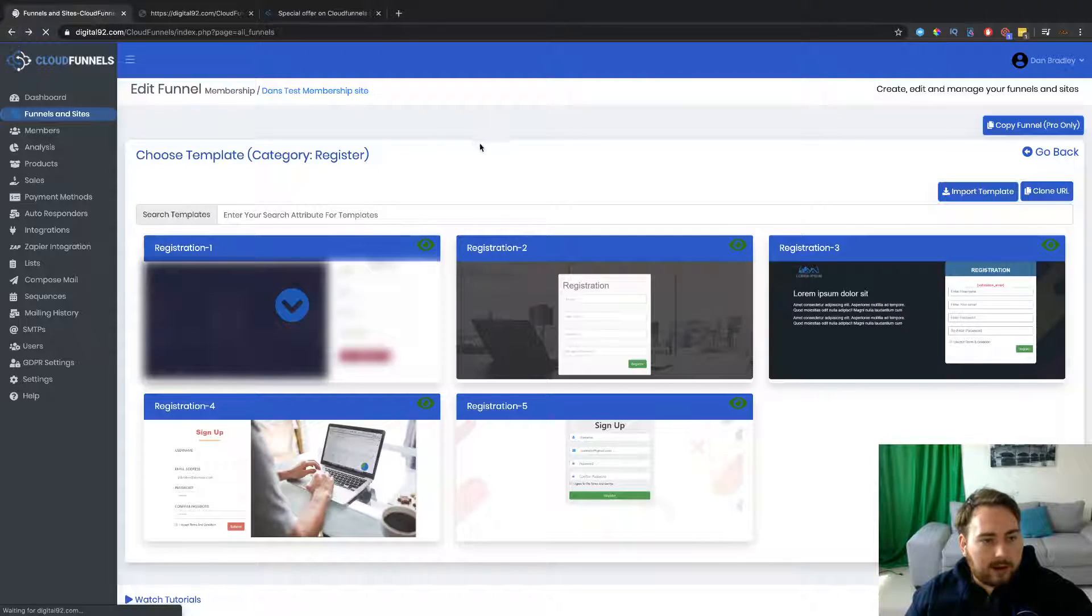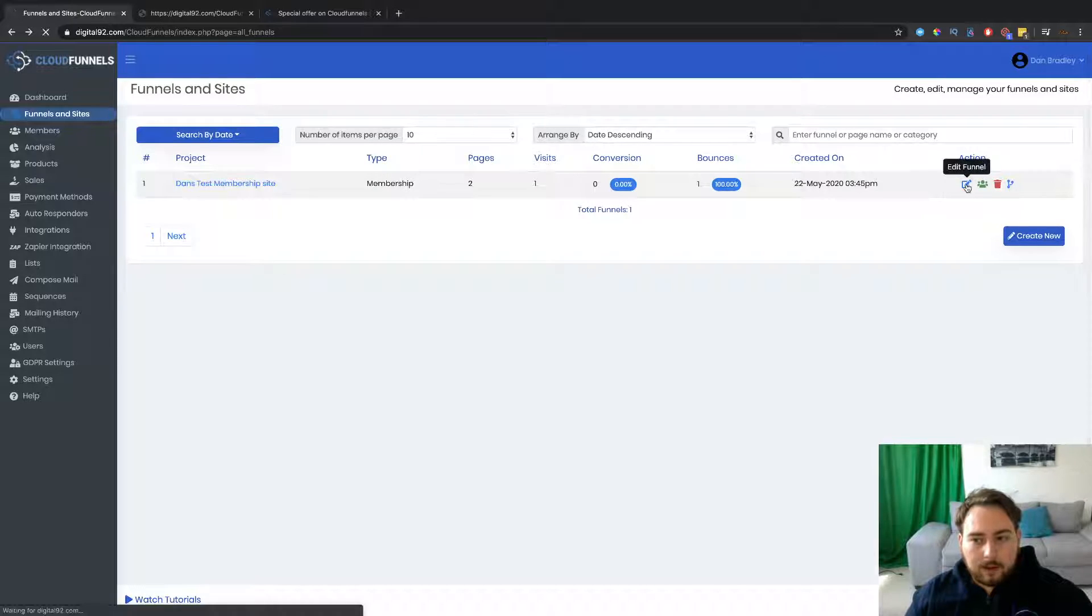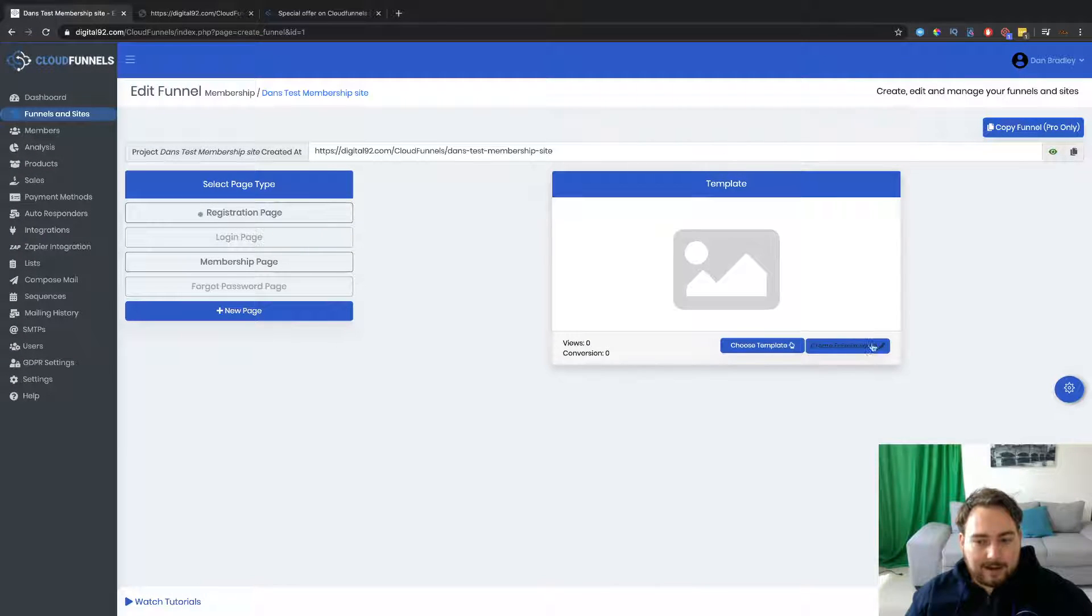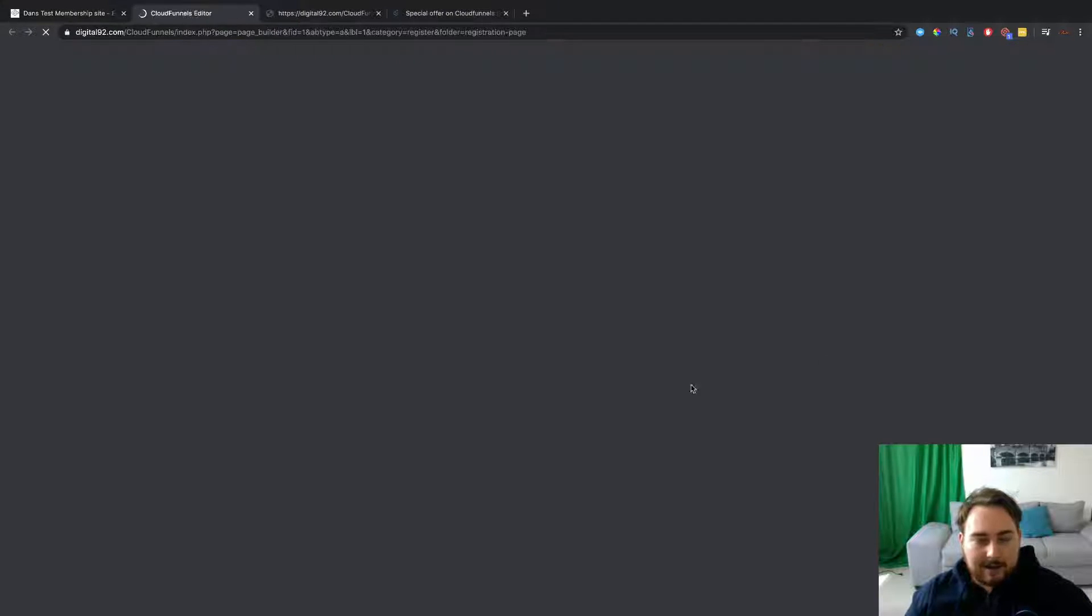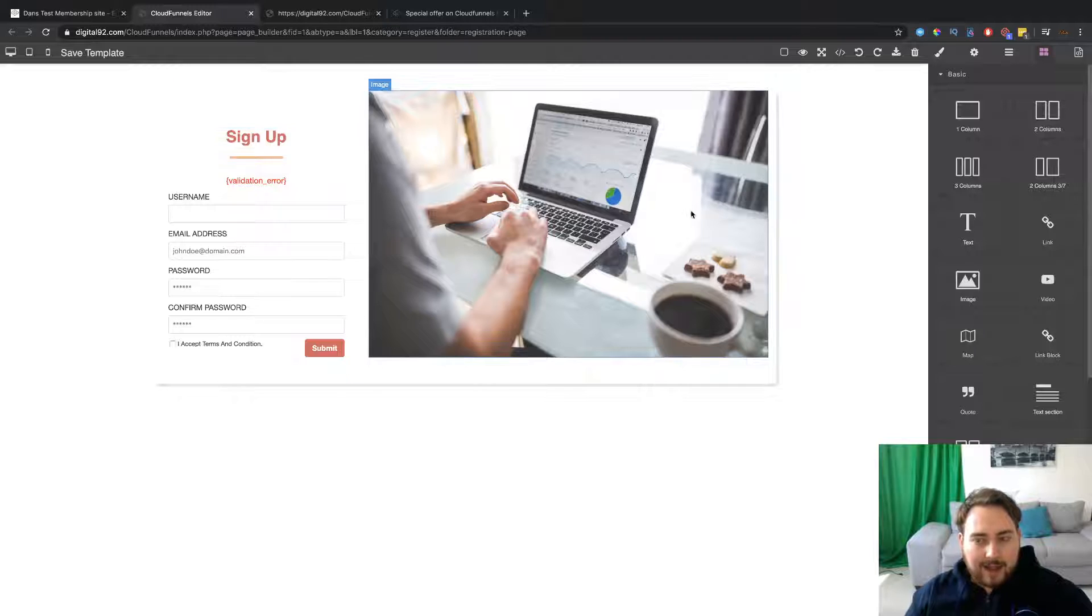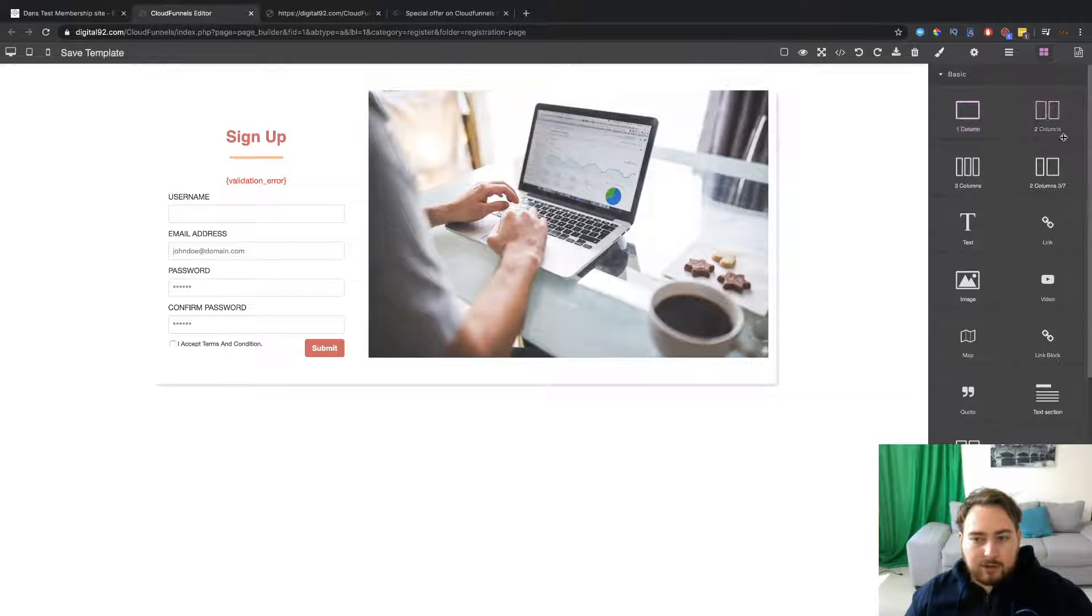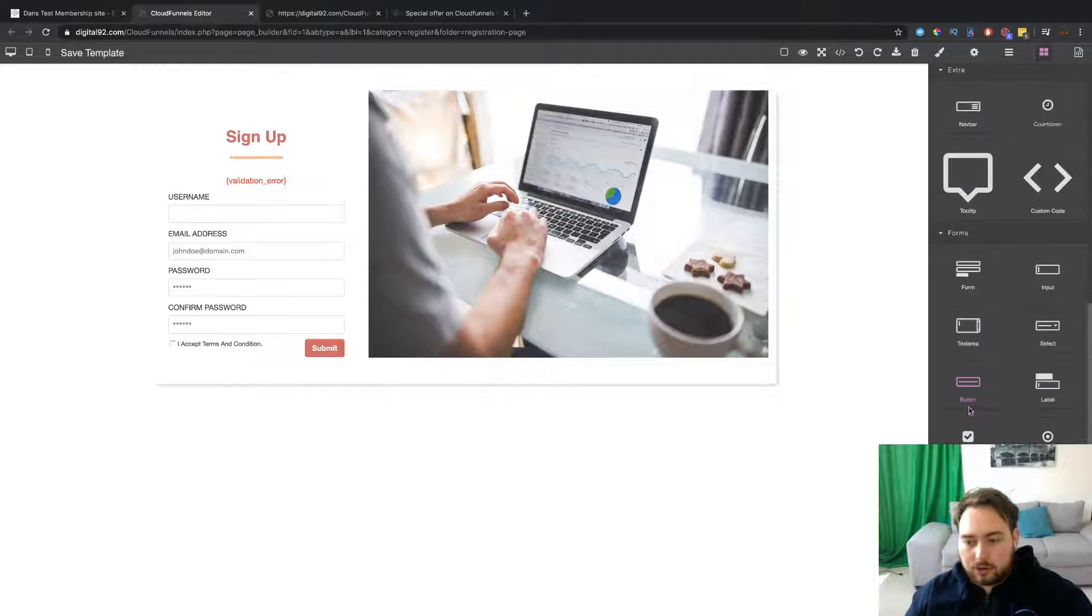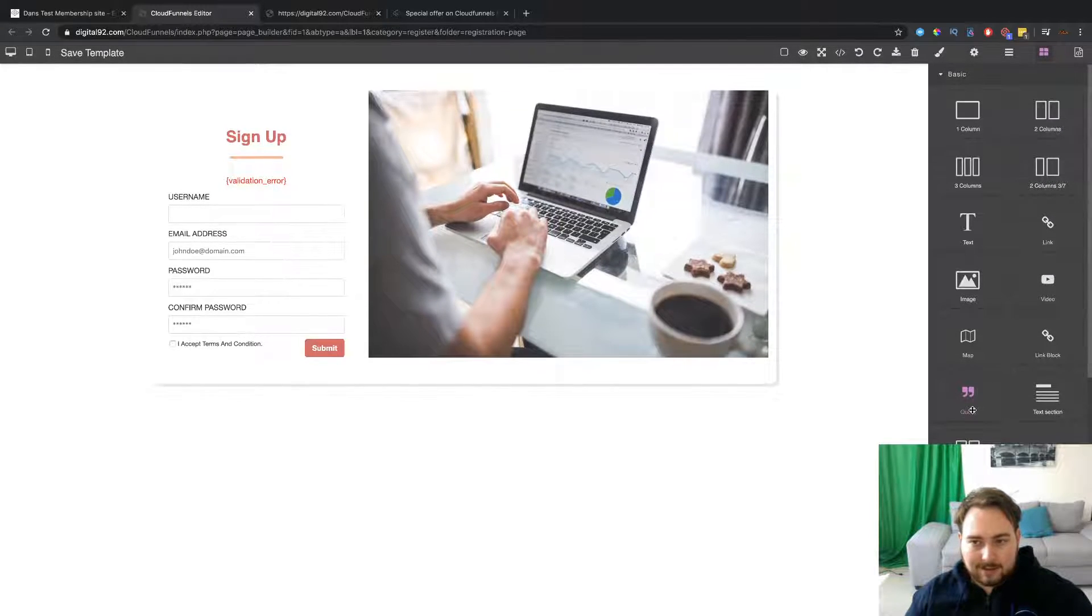Okay, so we'll stick with what we've got right now, which is the number four. And then let's just go ahead and actually edit it. So registration page is there. Edit existing page. And we can now go ahead and actually edit everything up. Now, you'll see here on the left hand side, I can add in new columns, text, links, images, maps, quotes, videos, so on and so forth. All the stuff that you'd expect to see.